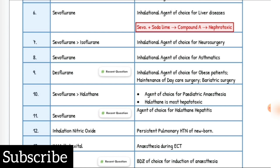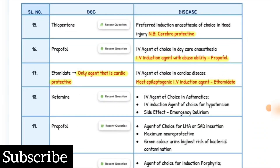Anesthesia during ECT is IV methohexital. ECT is electroconvulsive therapy. Benzodiazepine of choice for induction is Midazolam. Preferred induction anesthesia in head injury is Thiopentone. IV agent of choice in day care anesthesia is Propofol. IV induction agent with antiemetic ability is Propofol. IV agent of choice in cardiac disease is Etomidate — it is the only agent that is cardioprotective. Most epileptogenic IV induction agent is Etomidate.